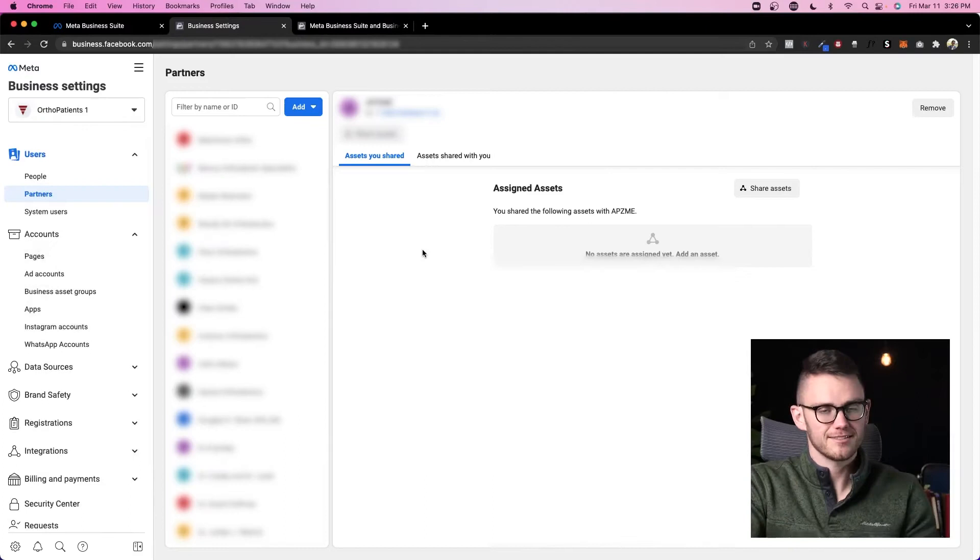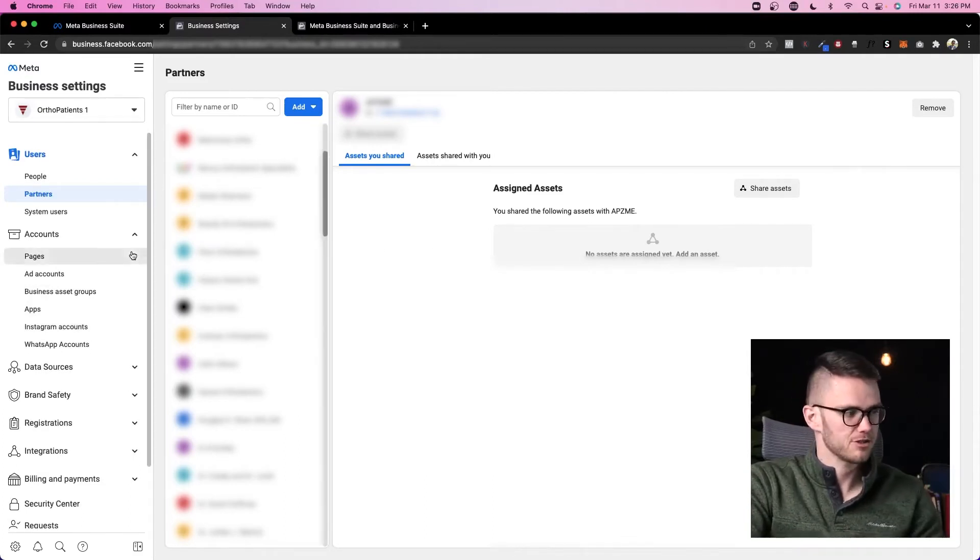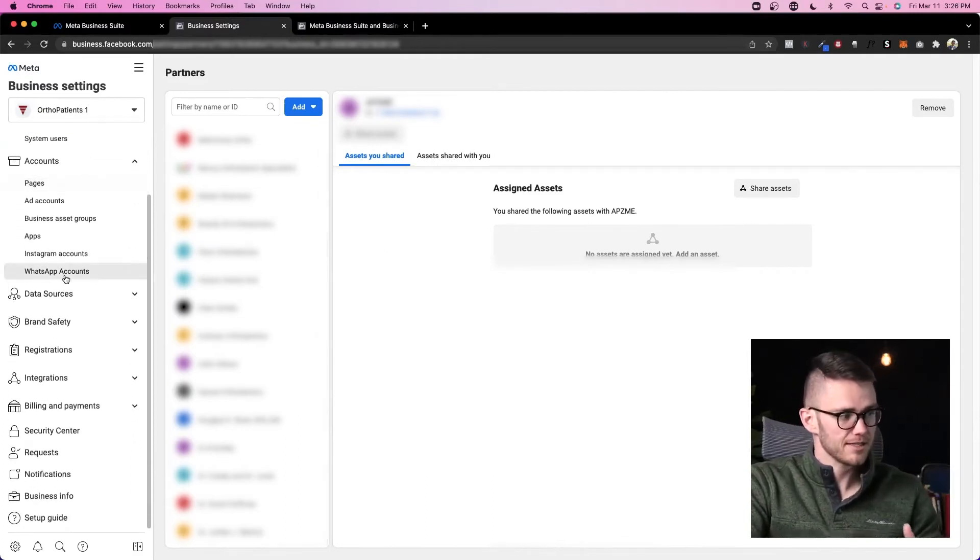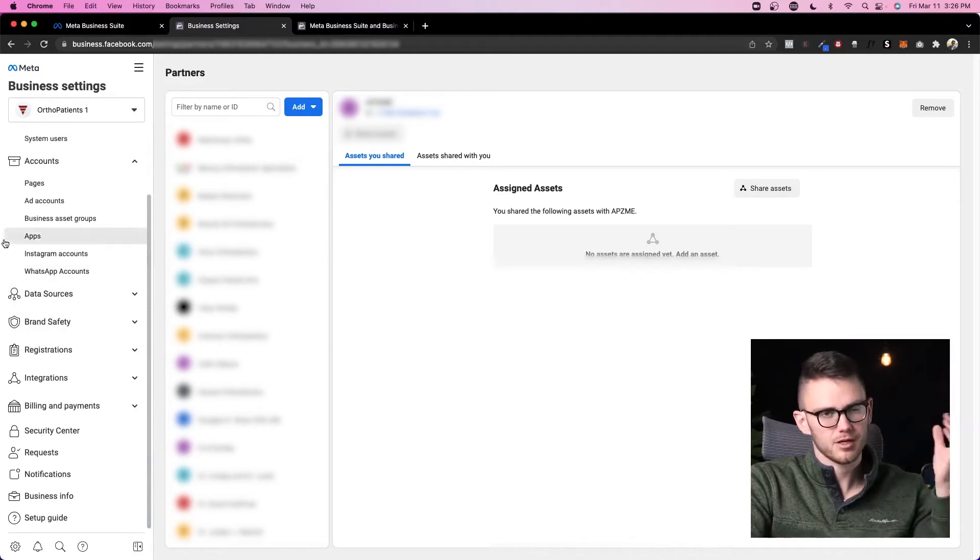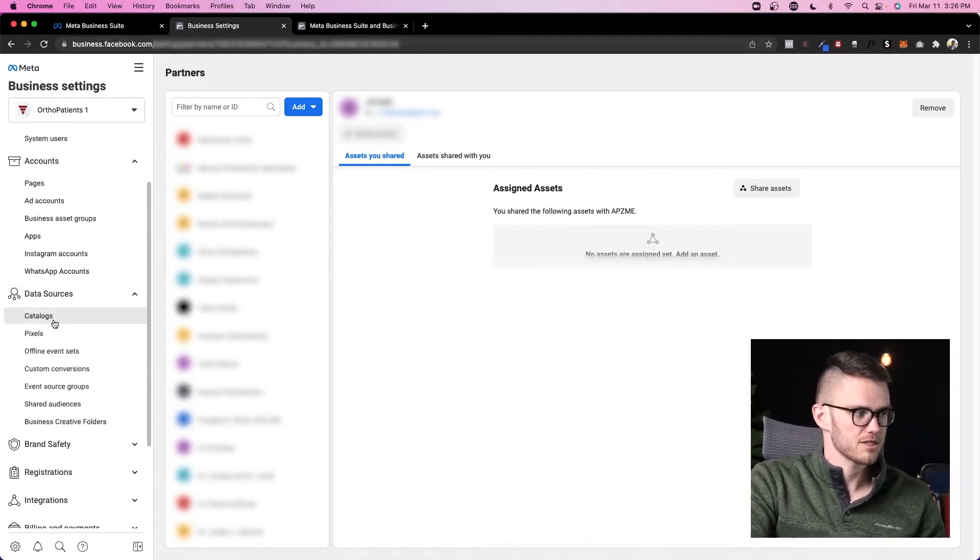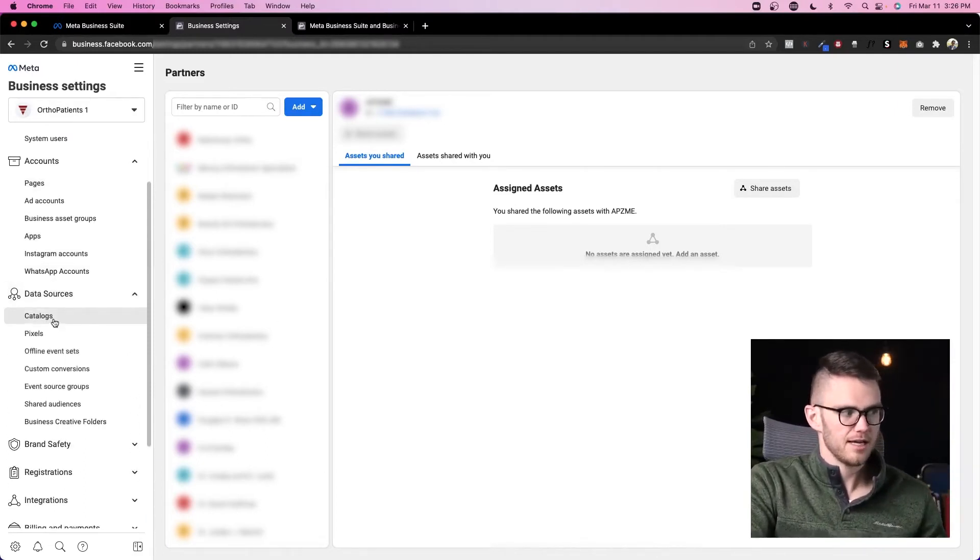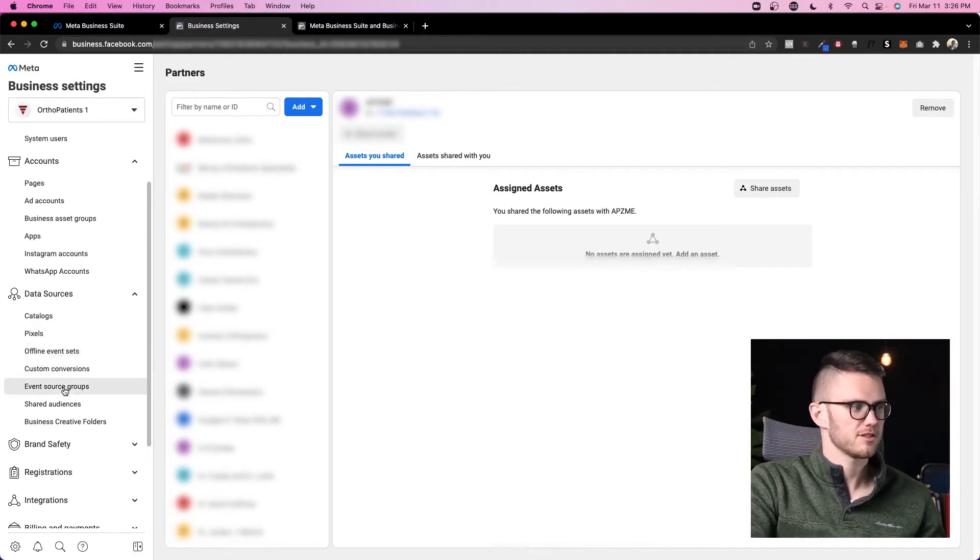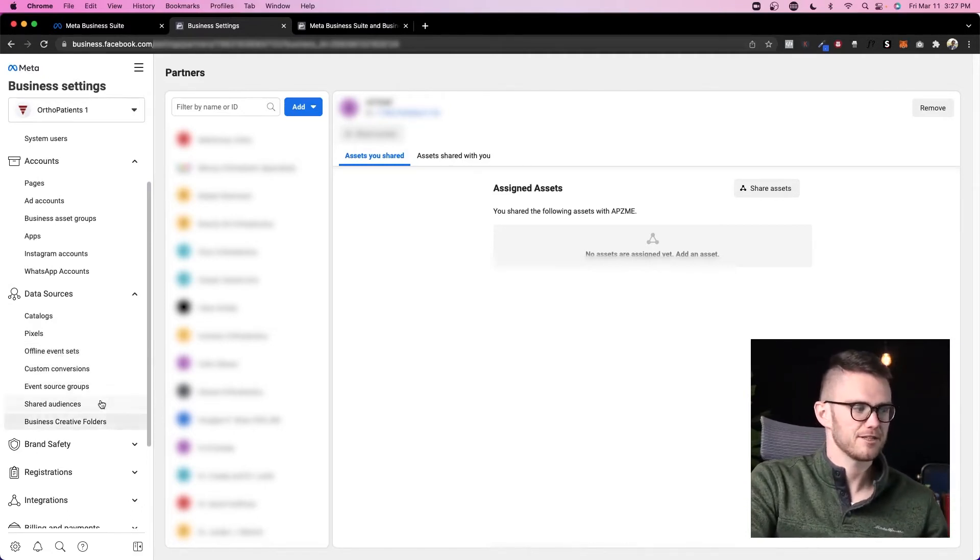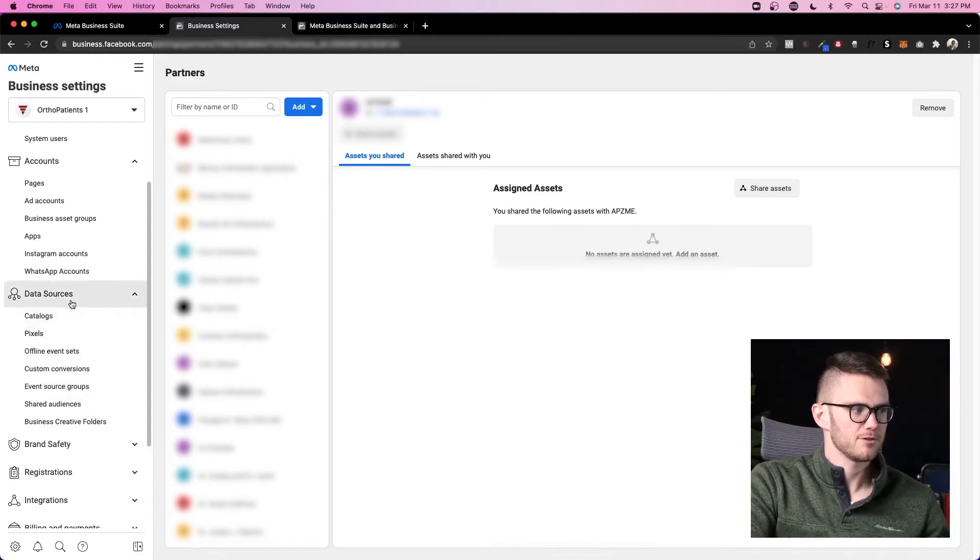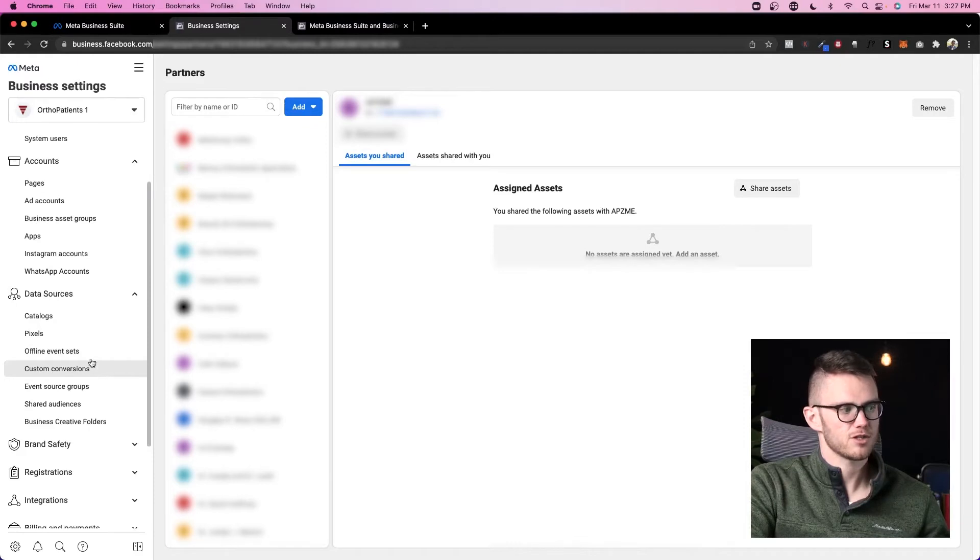So that is the core functionality of what Business Manager does. The rest of the stuff you're not going to use quite as much, so we'll kind of breeze over it. Data sources: you've got catalogs, pixels, offline event sets, custom conversions, event source groups, shared audiences, and business creative folders. When it comes to the data sources, you'll likely be using pixels the most and custom conversions.